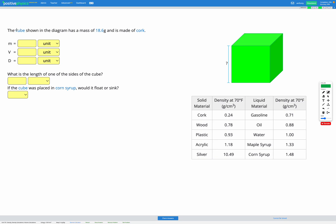In this question we have a cube. We're given a mass of 18.6 grams and we're told it's made of cork. So first let's add those givens to our variable list. The mass we know is 18.6 grams. Looking at our density table, cork has a density of 0.24 grams per centimetres cubed, so we can put that into our variable list as well.